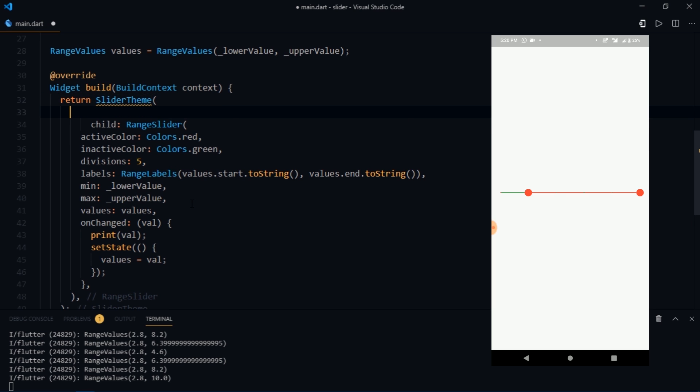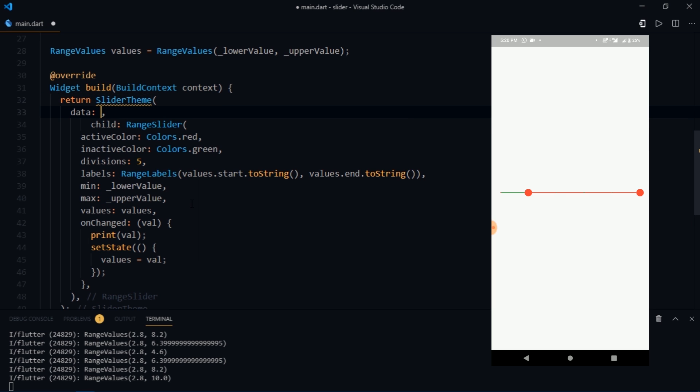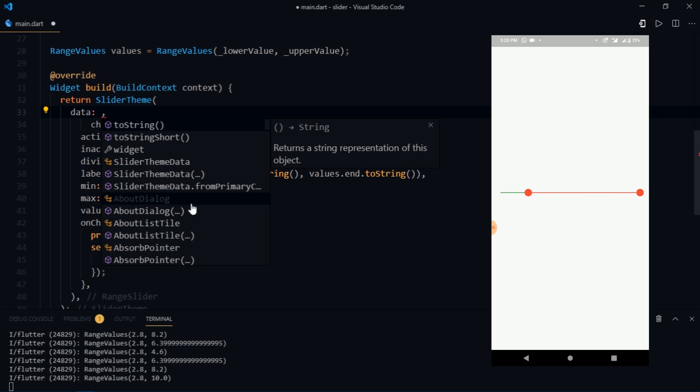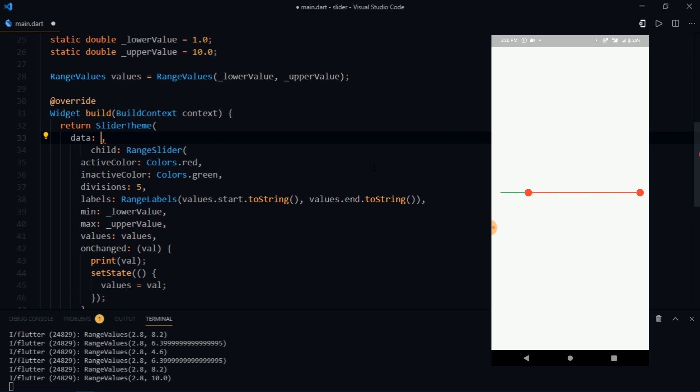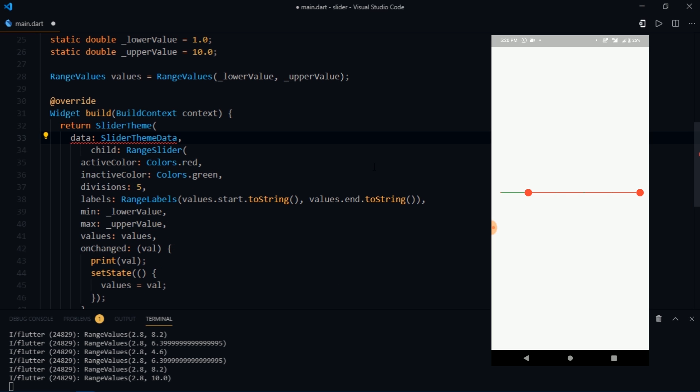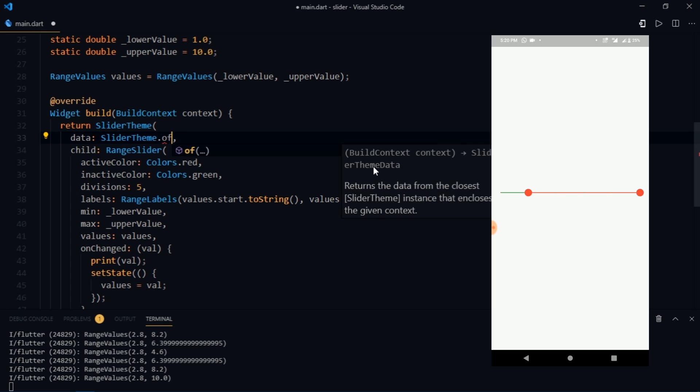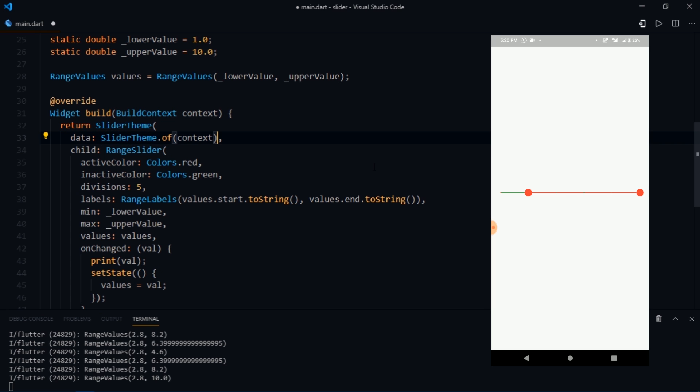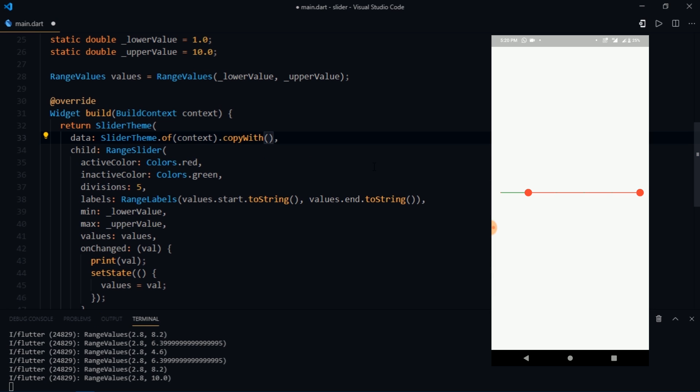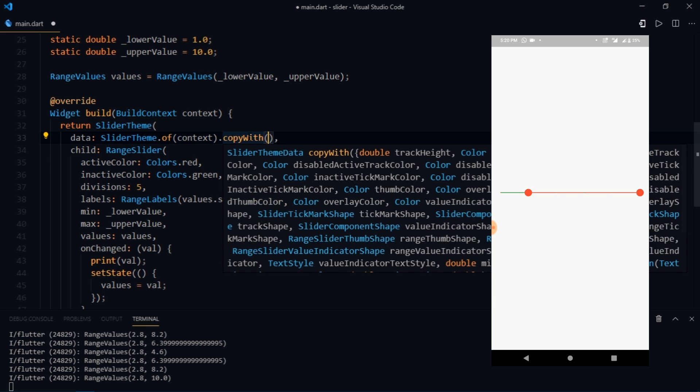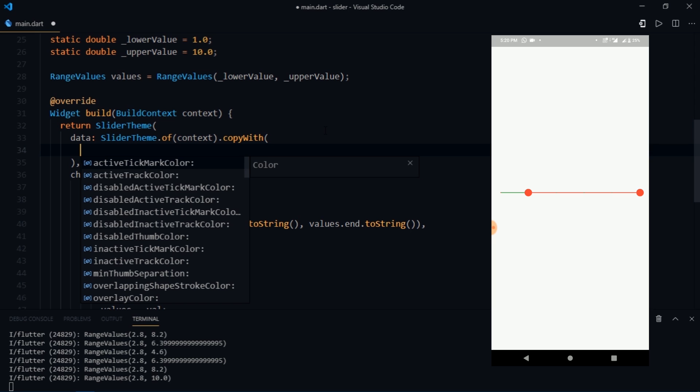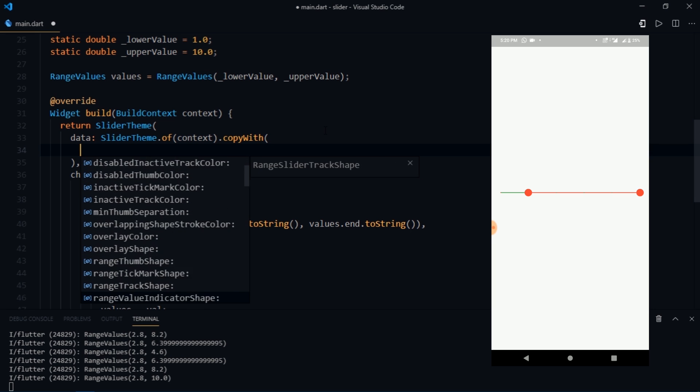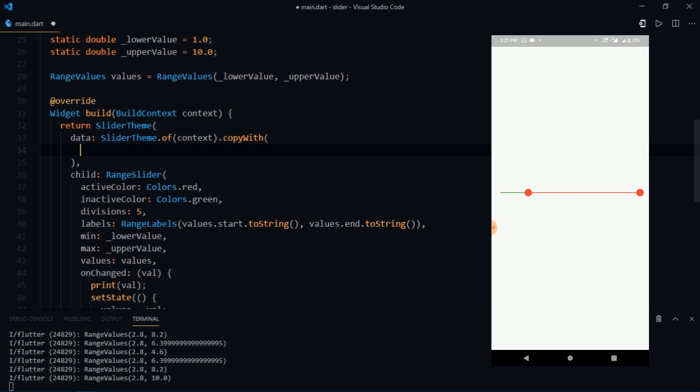And slider theme takes just two parameters excluding the key parameter. The first one is data and the other one is called child. We've already made use of the child parameter. Now we'll need to write data and this accepts a slider theme data. So either you could pass the slider theme data like this and change various properties according to your need, or you could write slider theme dot of context dot copyWith. This copyWith basically creates a copy of this object but with the given fields replaced with the new values. Alright, now if you press control space you can see that it lists a very large list of properties that you can customize according to your need.